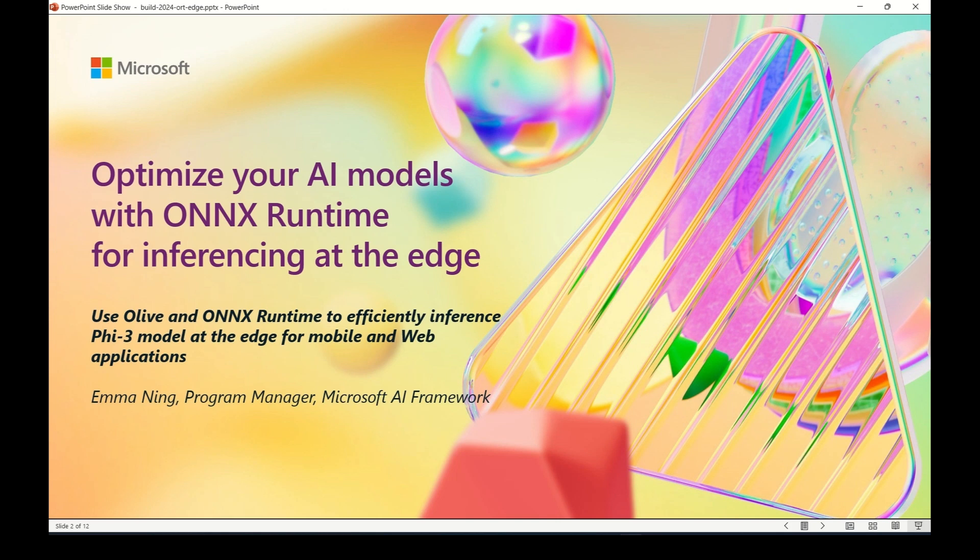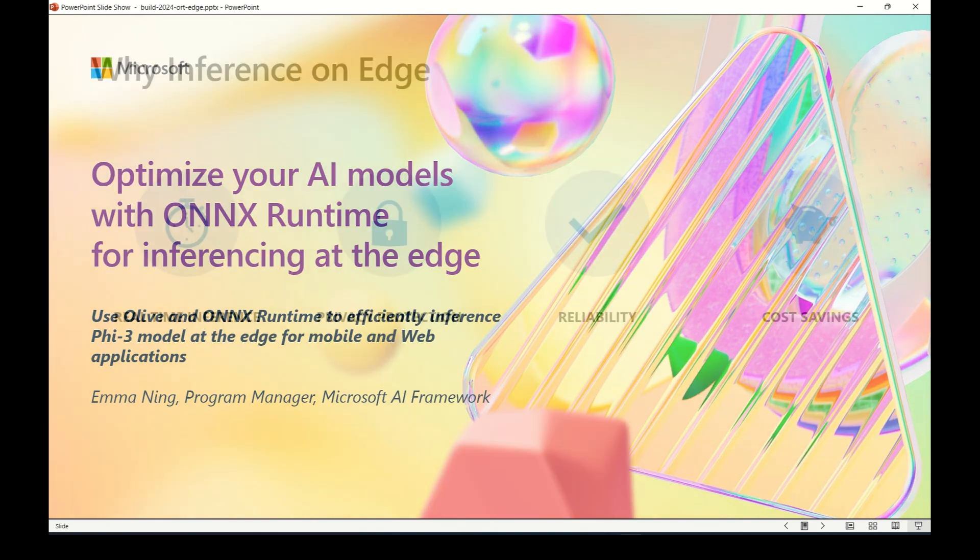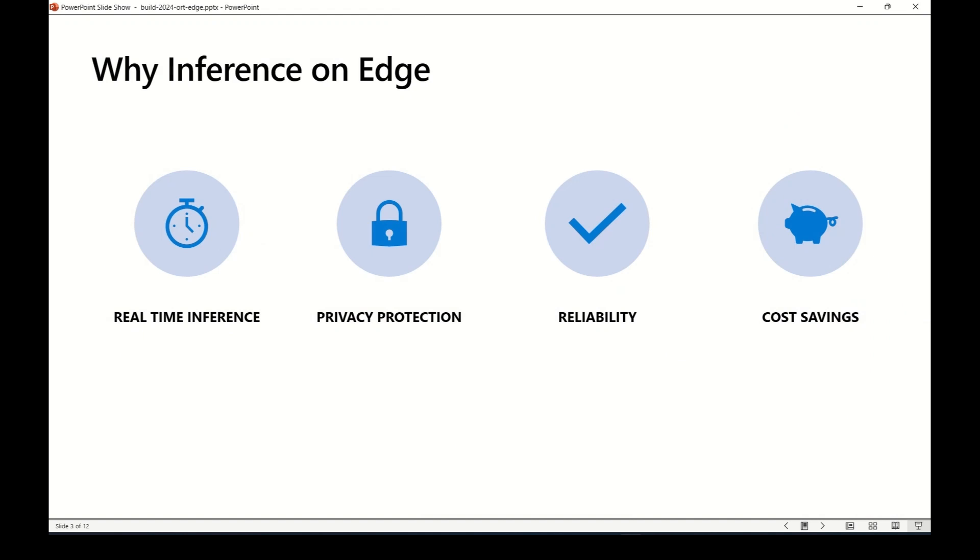Hello, everyone. In this video, I'm going to showcase how to run Phi-3 model using ONNX Runtime at the edge. By reducing the communication between client and server, edge inference brings in many advantages, including real-time performance, improved data privacy, as well as cost effectiveness.